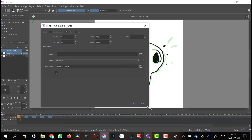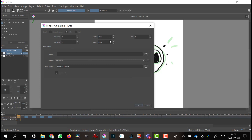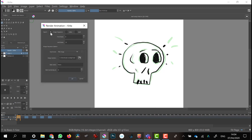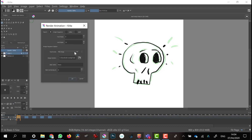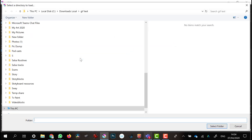All of these settings will be as we expect them to be. I can choose whether I want to render out an image sequence, a video, or both — there are lots of options, which makes it very versatile. I'm going to try a PNG image sequence.